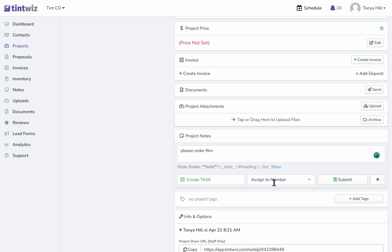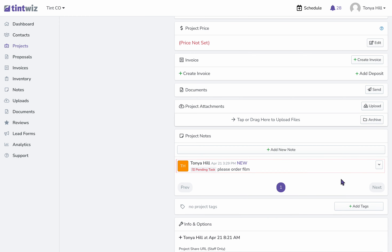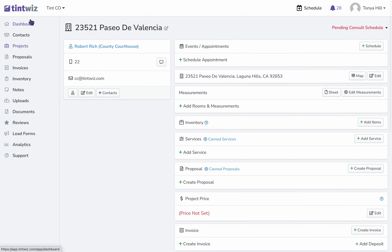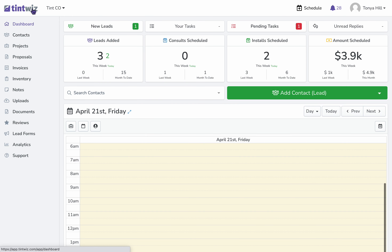By skipping Assign to Member, the pending task will notify all admins so one of them can take the task and handle it. So I'll click Submit. It will show as a pending task here. It will also show on the dashboard as a pending task.